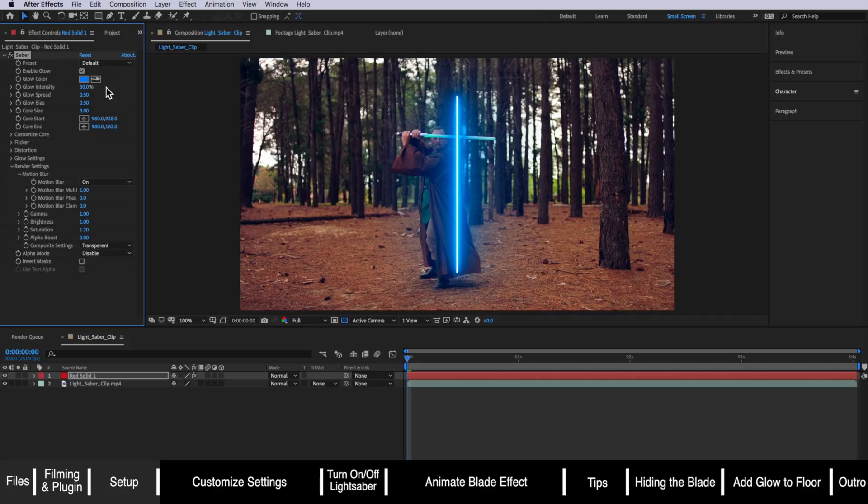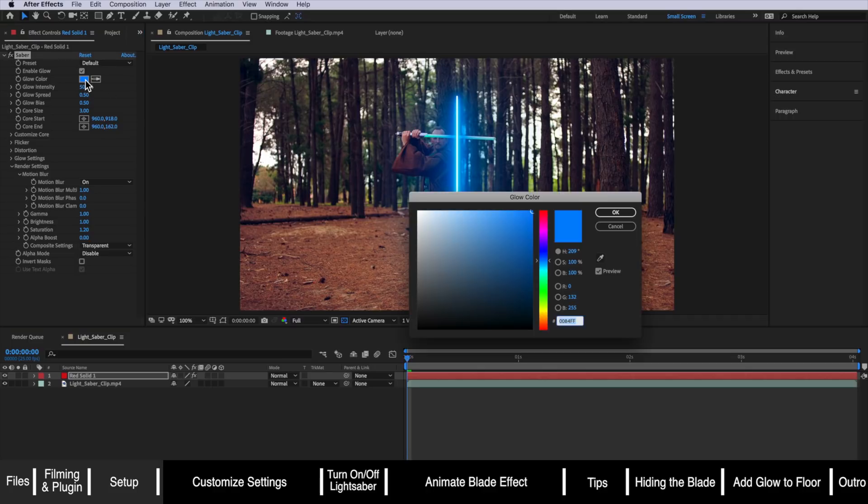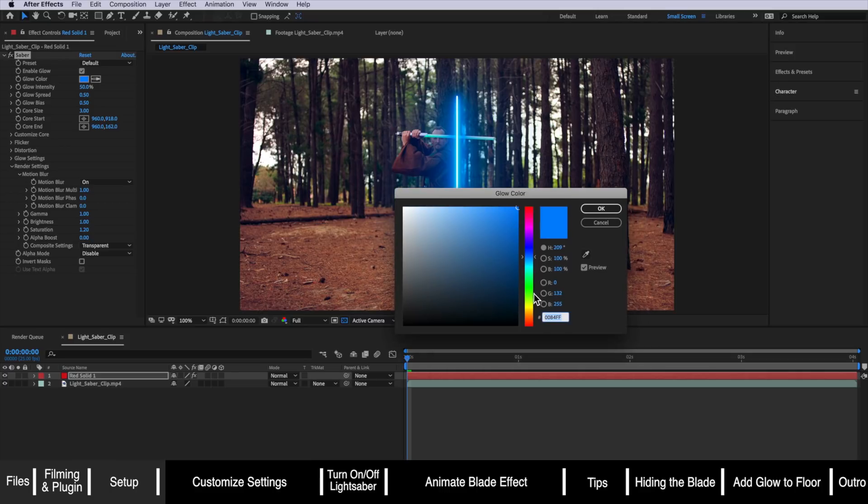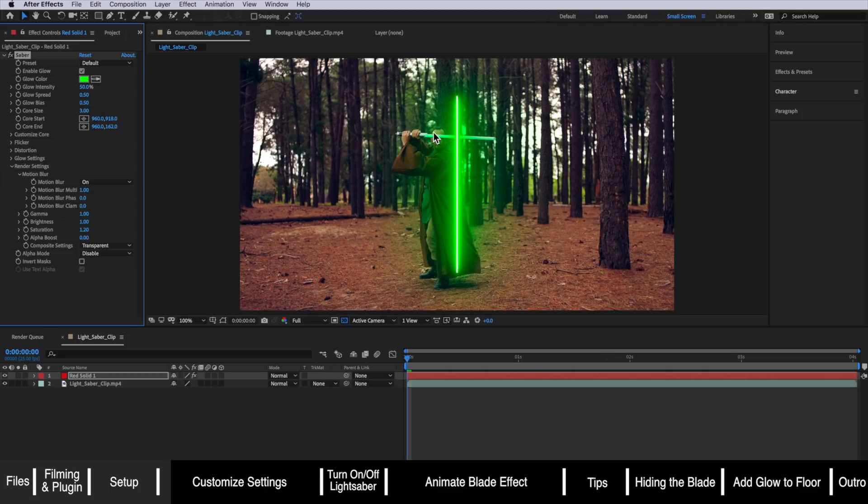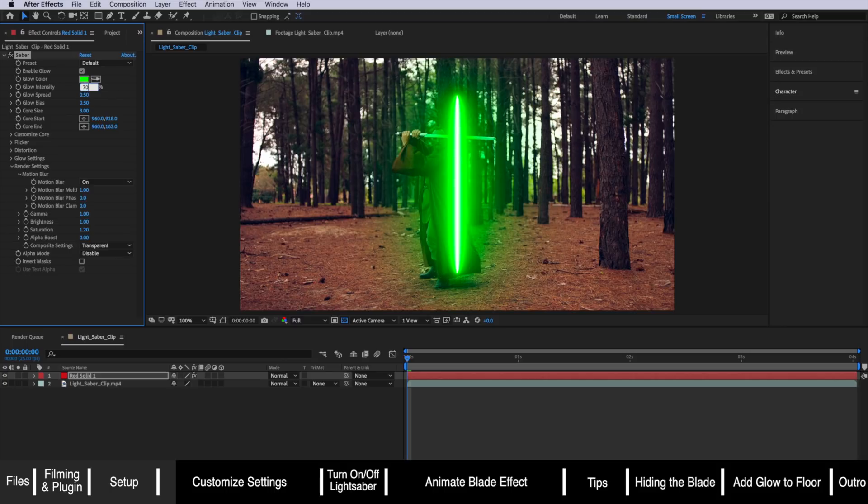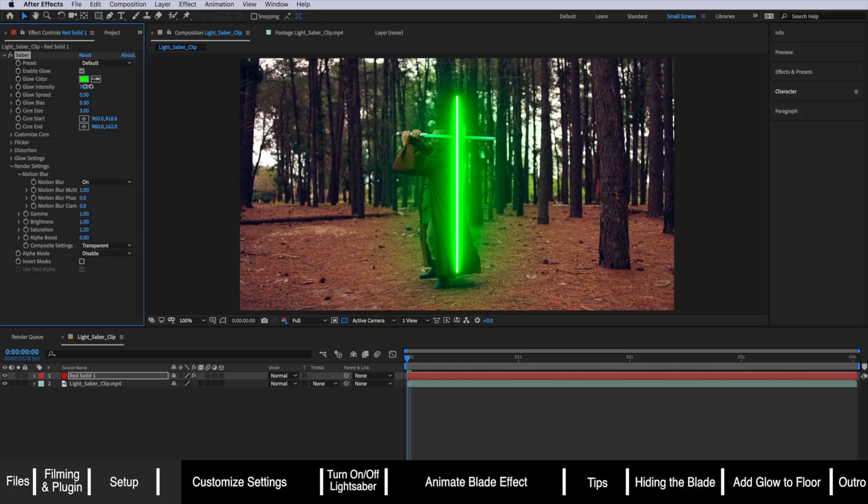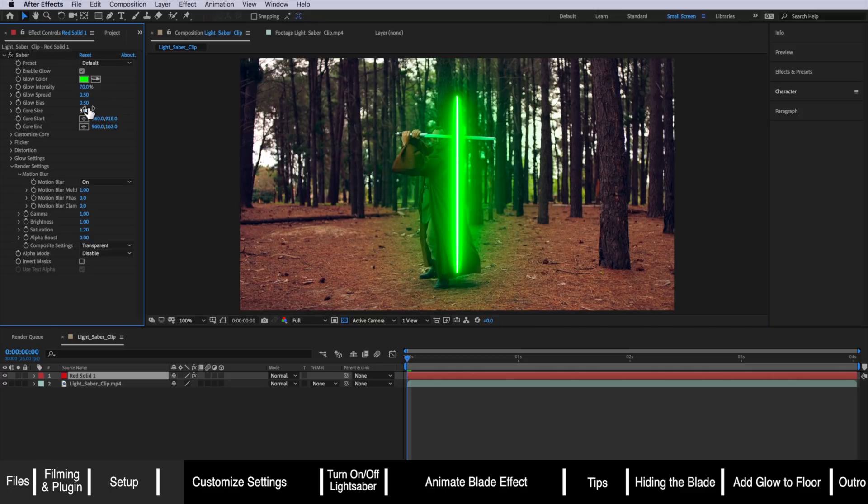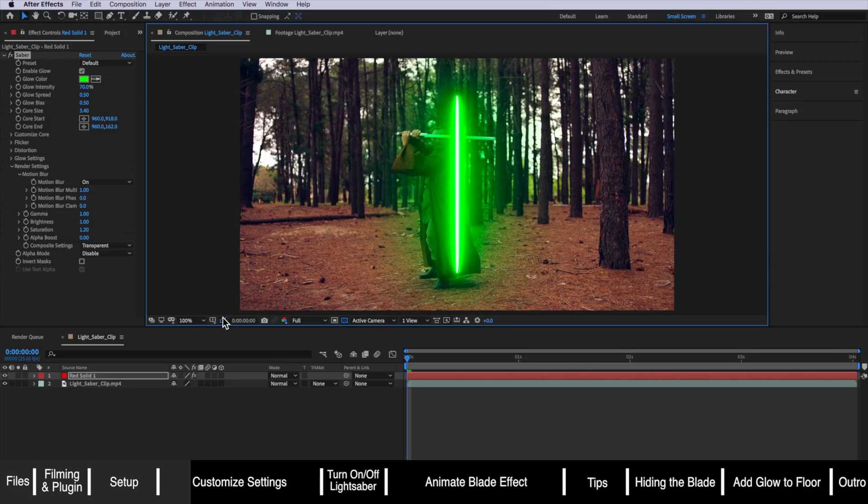The first thing you can actually do is choose the color that you want your lightsaber to be. In this case because we're using a green blade I'm going to make mine a green lightsaber. Then I can come down and change this glow intensity. I'm going to change my glow intensity to be about 70% and all that's doing is changing the glow intensity surrounding that core. Then I'm going to come down here and adjust my core size which is the white part in the middle to roughly match that blade size.